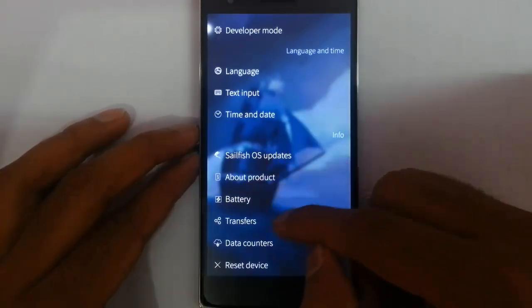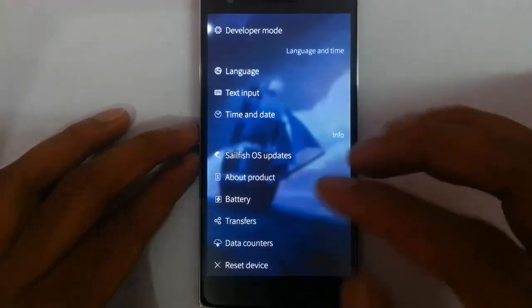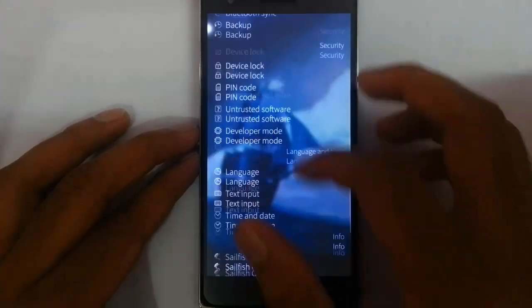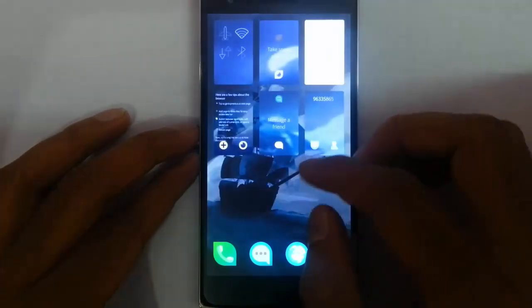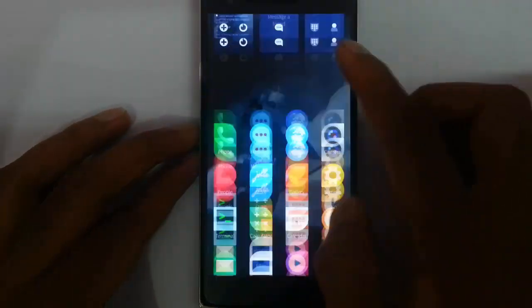About product, battery, transfer, data counter, and reset device — everything is there. That's about the settings menu.